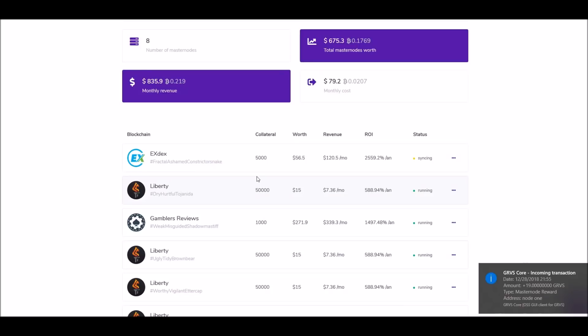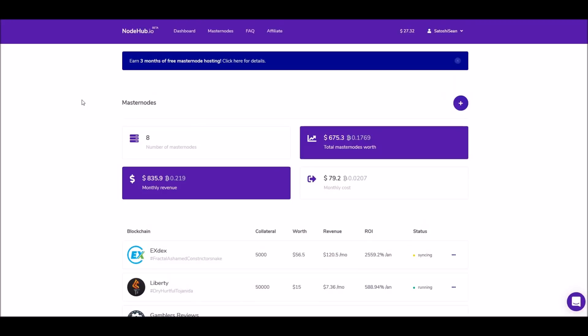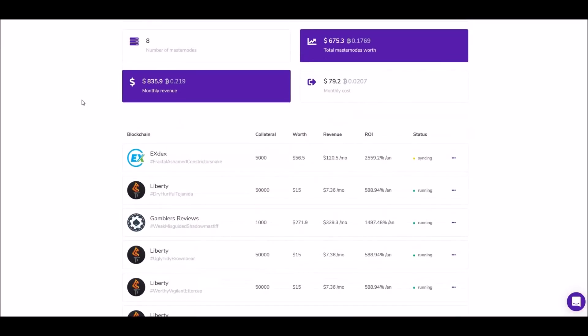That's it on setting the node up. If you have any questions, leave them in the comments. I'll put the link to nodehub.io in the description - they've been wonderful for as long as I've been using them. Leave any questions in the comments, hit the like button, I appreciate the views and the subscriptions. Take care and I'll see you in the next video.